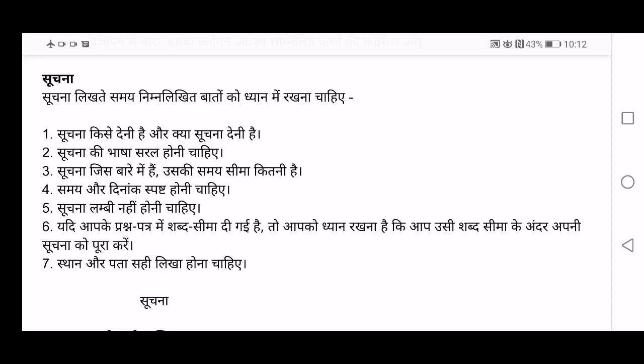Suchana lambi nahi honi chaiye — your notice shouldn't be long. If in your question paper the word limit has been given — like 25 to 30 words or 40 to 50 words — then you have to focus on that. Your words shouldn't exceed that limit. Sthaan aur pata sahi likha hona chaiye — the venue, place, and address has to be clearly mentioned in the notice.